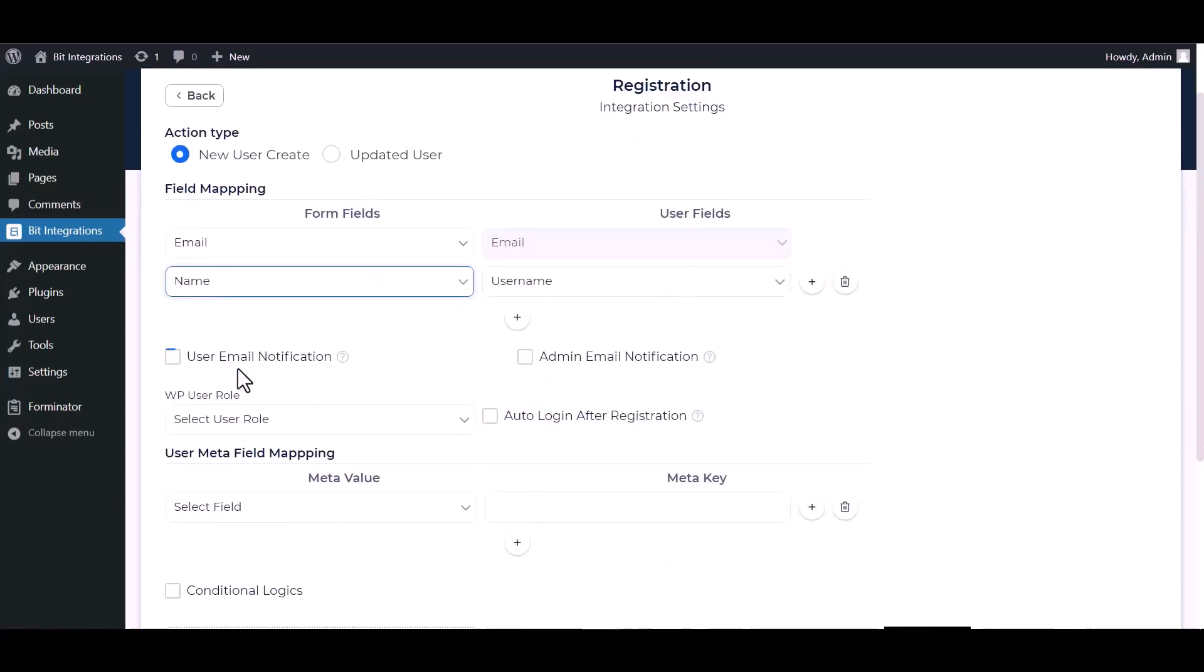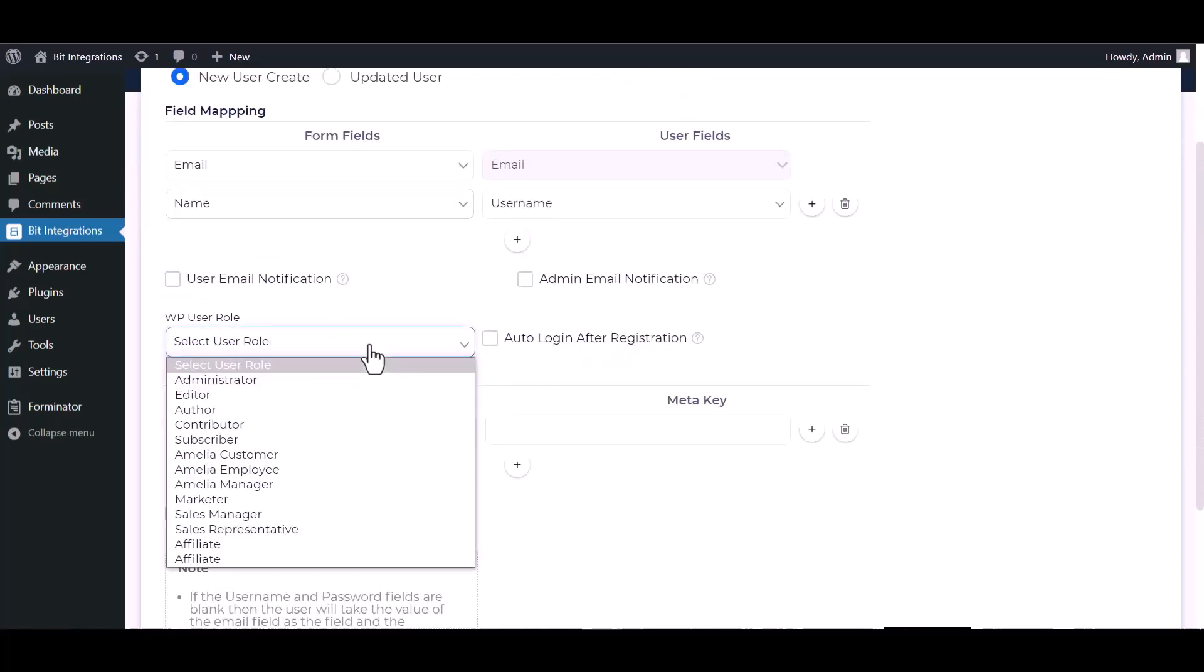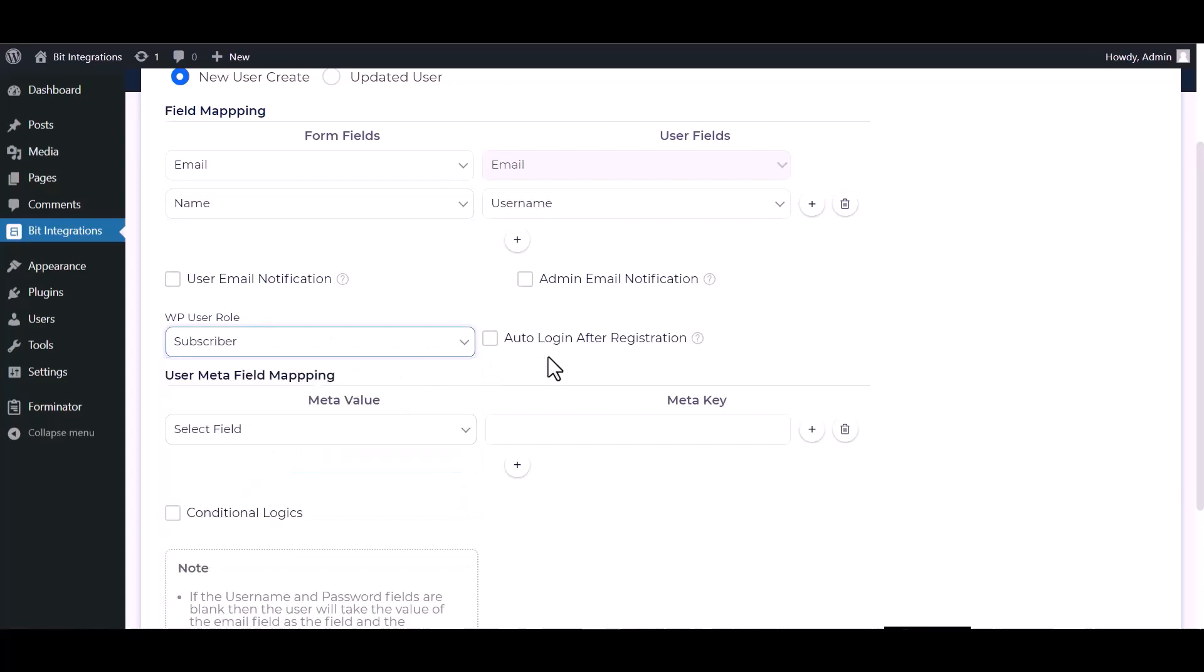You can send notifications by checking the box. Choose here the WP user role. You can check the box for auto login after registration.